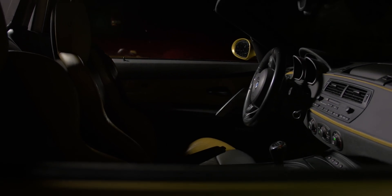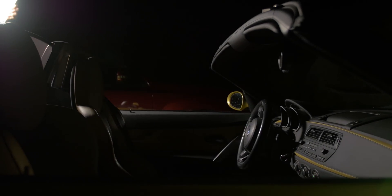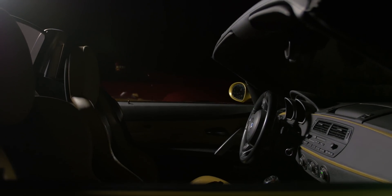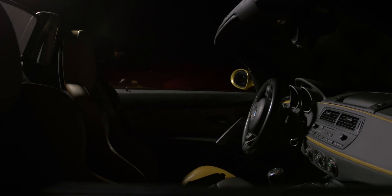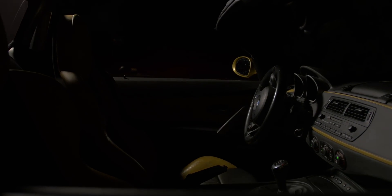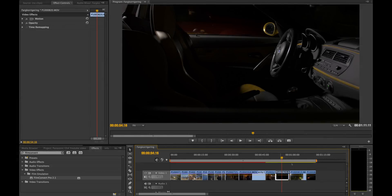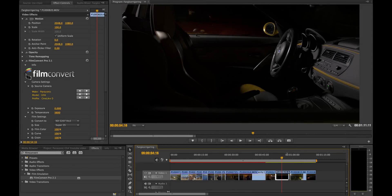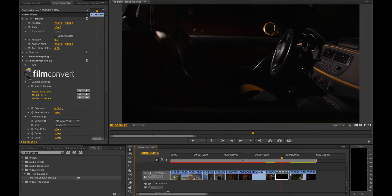For this shot I was actually just experimenting — I used my slider on a tripod and moved the camera backwards while a friend of mine held the LED light and moved it around the car. Since I also used Cinelike D for this shot, I just copied the effects but gained the exposure a little bit to get more light.